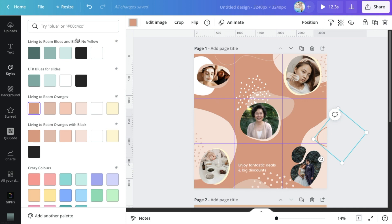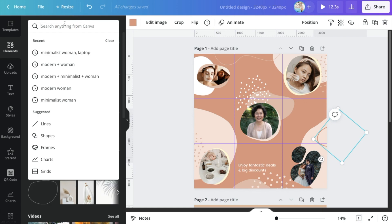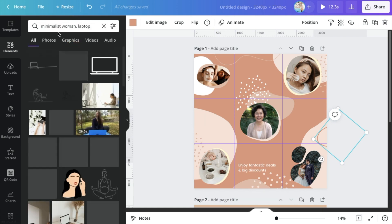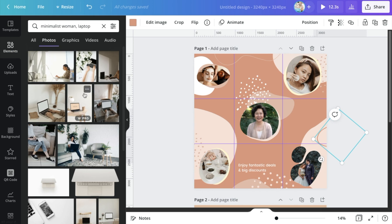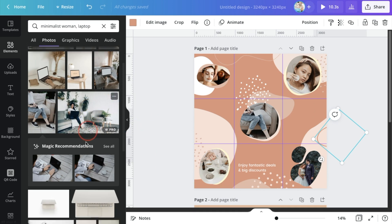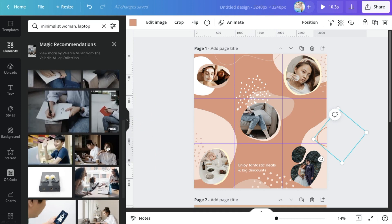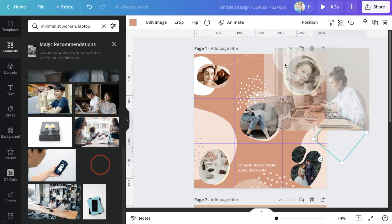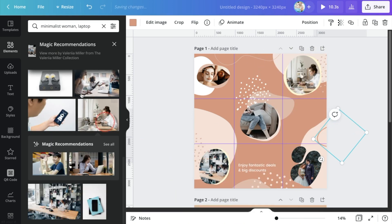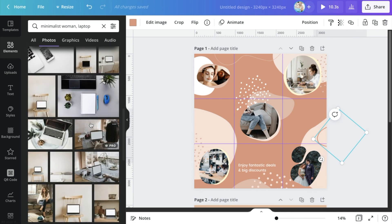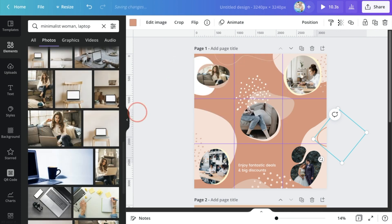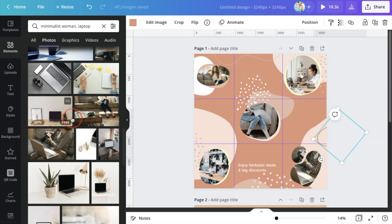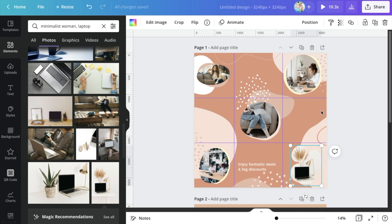So I've gotten my colors to be a little bit more cohesive than they were before, which is a big win already. But now I want to do the same thing with my images. So I would head on over to elements and maybe pull through a couple of different images that might have the same sort of vibes and feel.